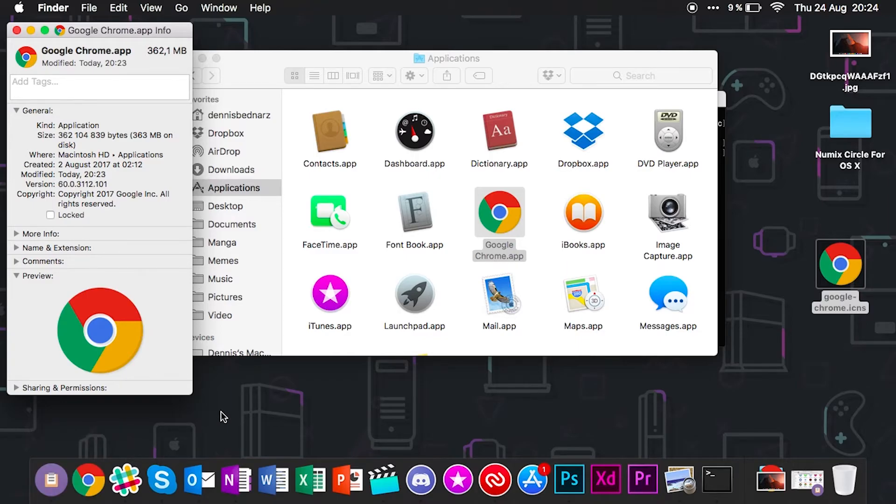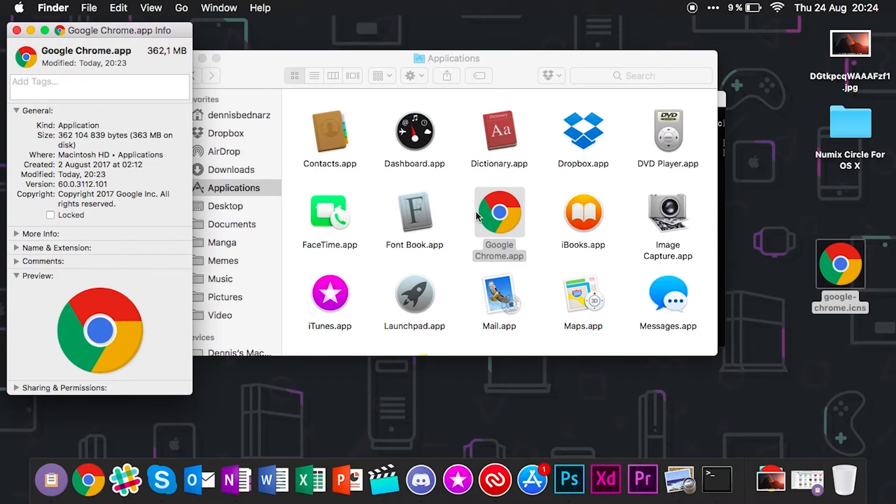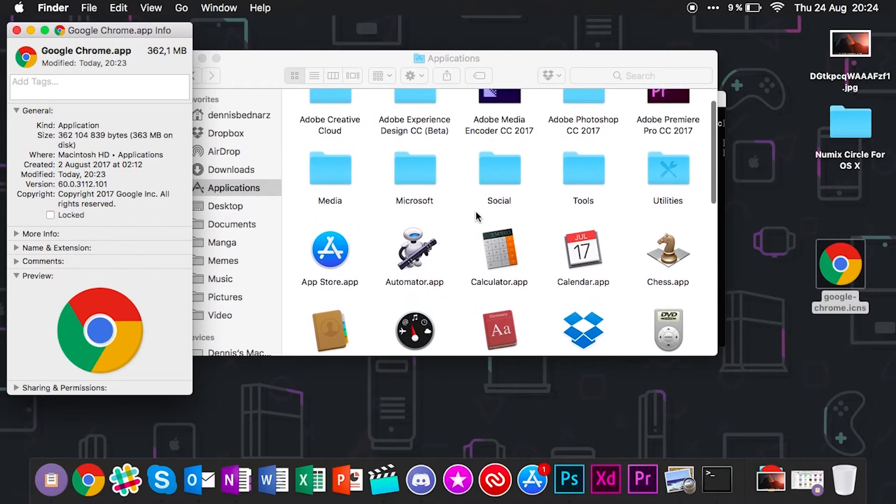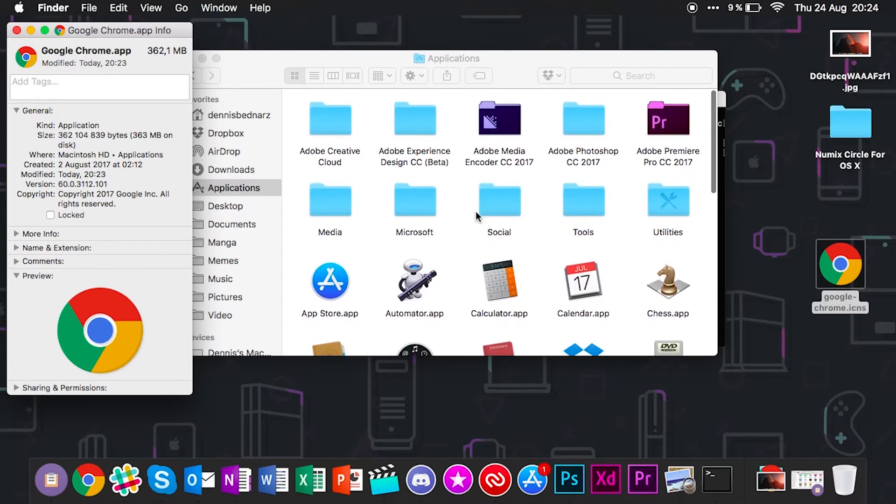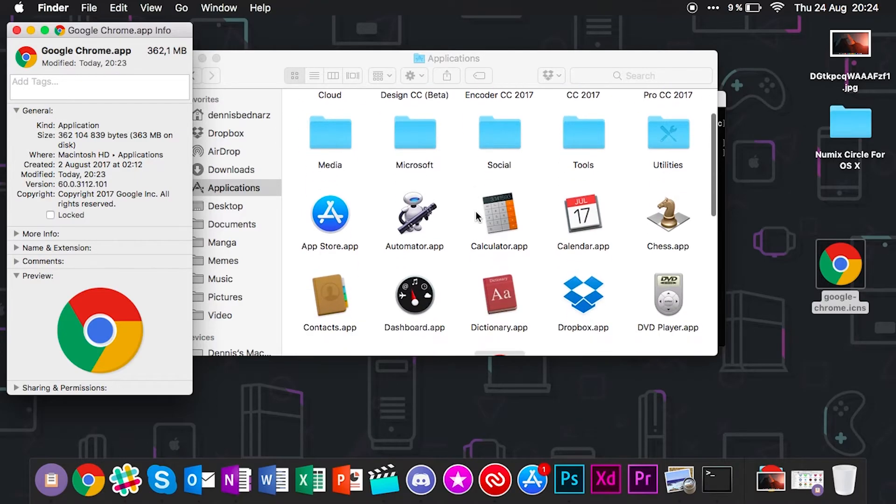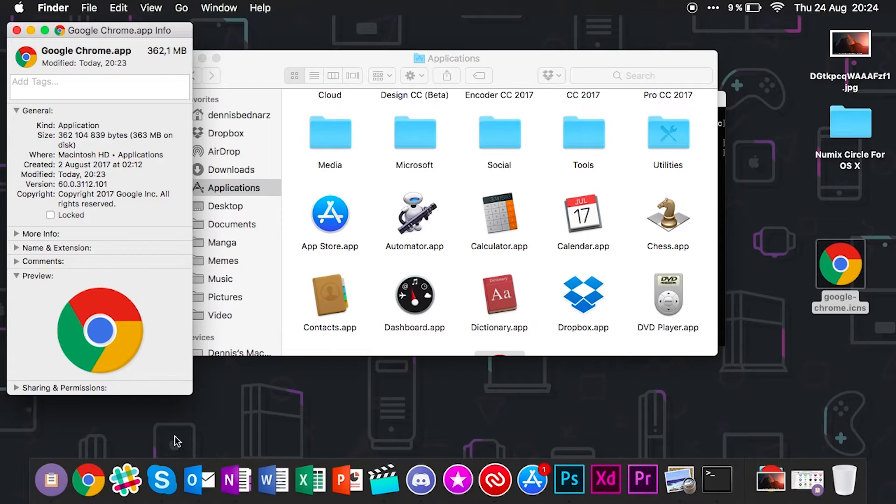This is a very annoying process because you have to do this for every single application on your computer. There's unfortunately no theme engine in macOS, so it's a very tiresome process. You need to spend quite some time to actually theme your icons this way. But unfortunately there's no way around this. How do I change this back if I don't like this look? I want the original Apple theme for my macOS.